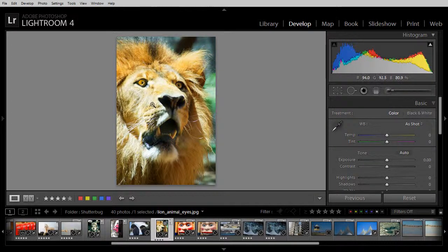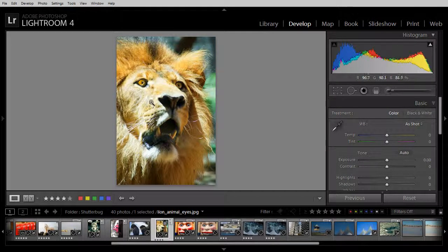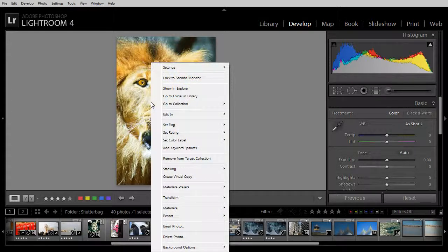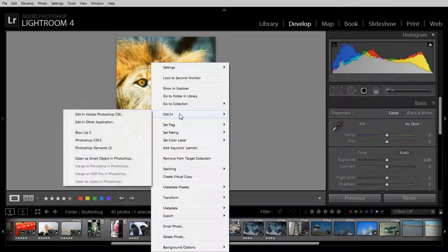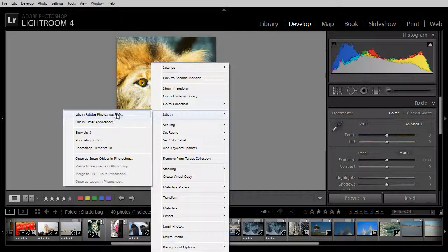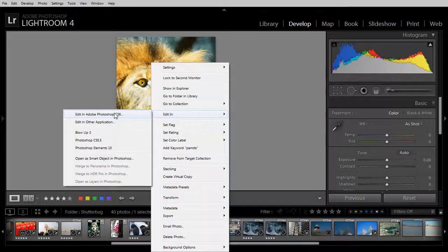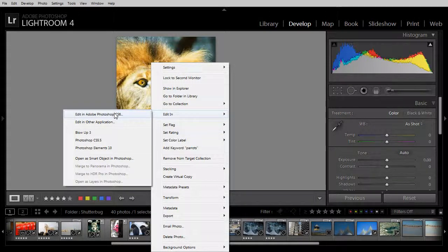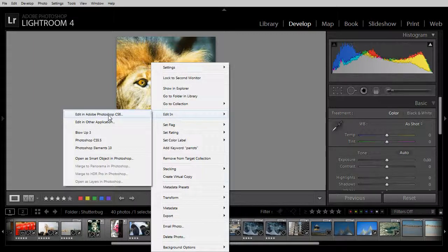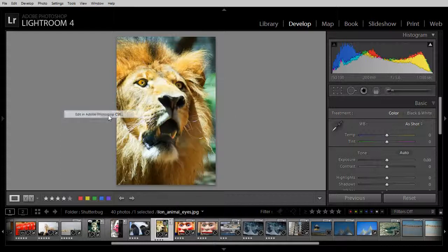To take an image from Lightroom into Photoshop I'm going to let Lightroom control the process. I'll right click and choose Edit in. Because Photoshop has already been installed and Lightroom is aware of that, I'm going to click Edit in Adobe Photoshop CS6. If I was using a different version of Photoshop I would select that from the list.